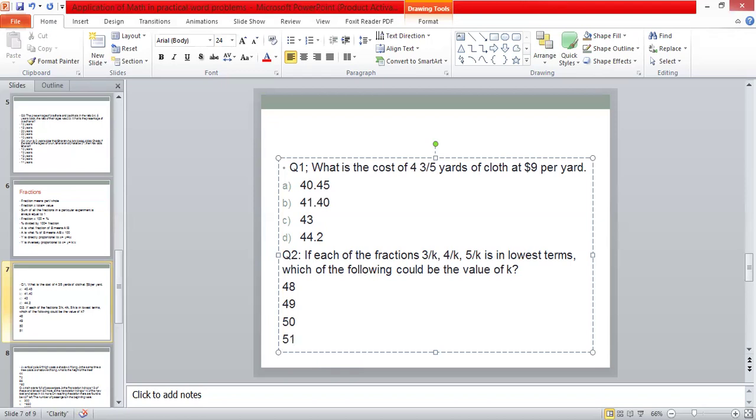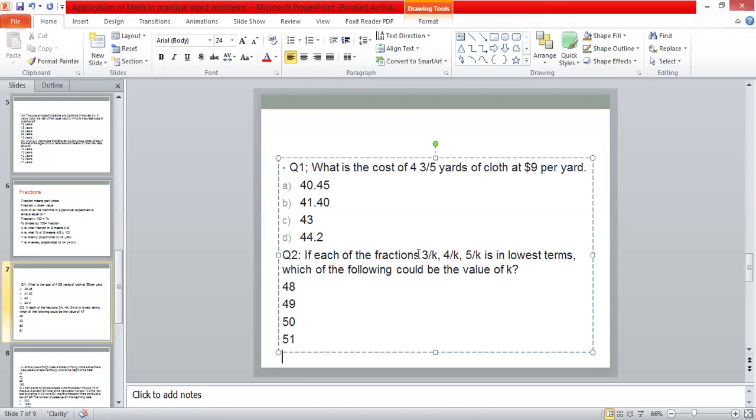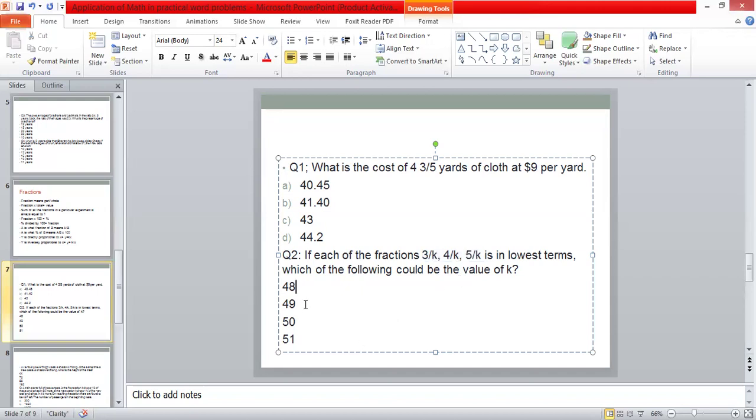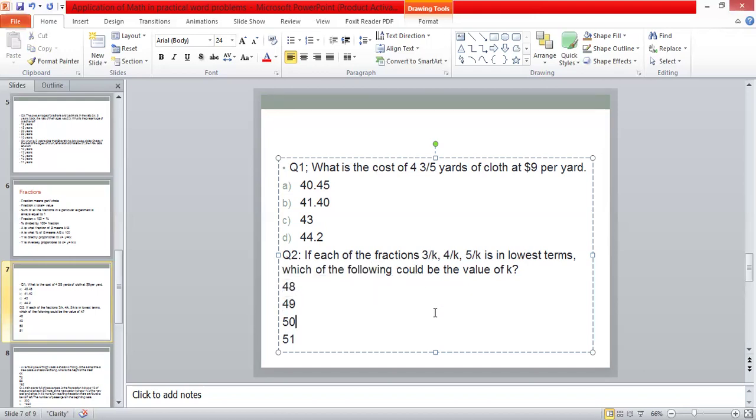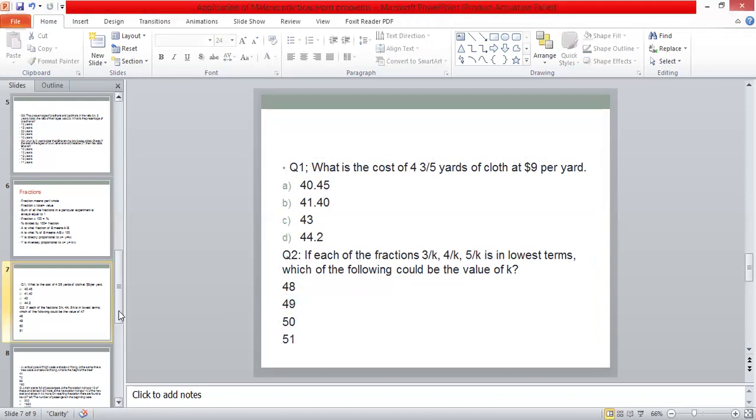Question number two. What was the approach of each of the fractions, 3 upon k, 4 upon k and 5 upon k is in lowest terms? Which of the following could be the value of k? If you have 5 upon k, 4 upon k, 3 upon k and we divide it from any number, the answer is in decimal. The whole number is not in lowest terms. Which number will keep them in lowest terms? We have 48, 4 is divisible. 50, 5 is divisible. 51 is divisible. 49 is not divisible. In lowest terms, you will have your answer. So, we have the answer to 49. I hope it's clear to you.